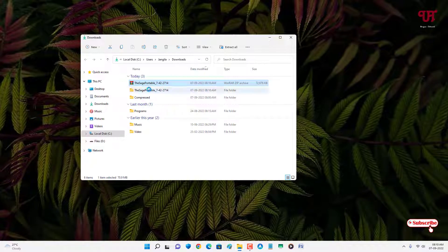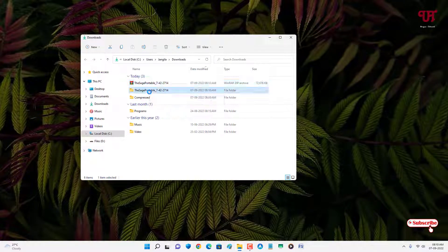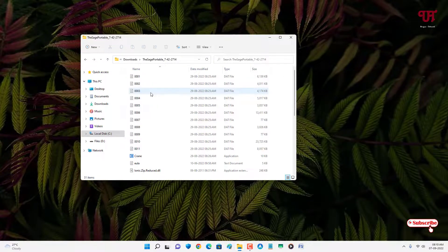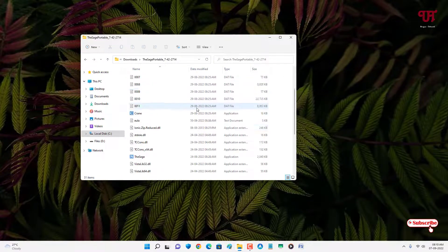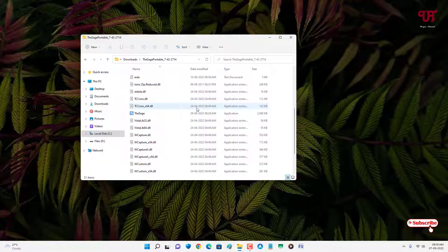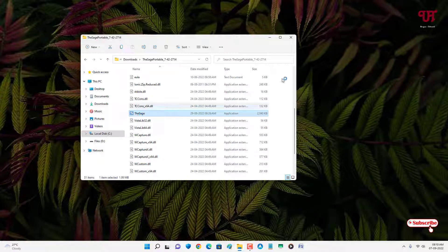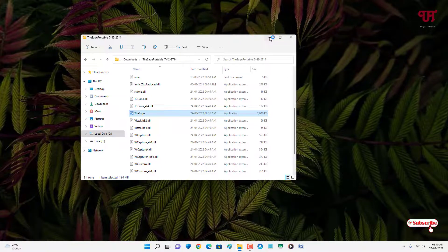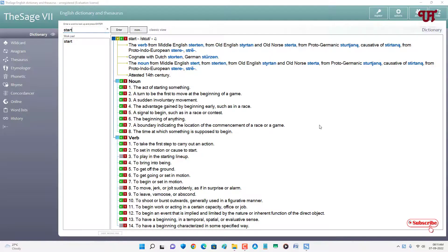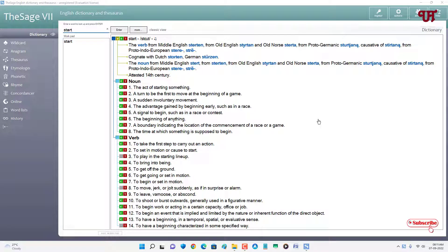Now just open the extracted folder and just scroll down. Now you will see our application name TheSage, just double-click it to run this software. Now you can see this kind of user interface. It's a very straightforward dictionary software.